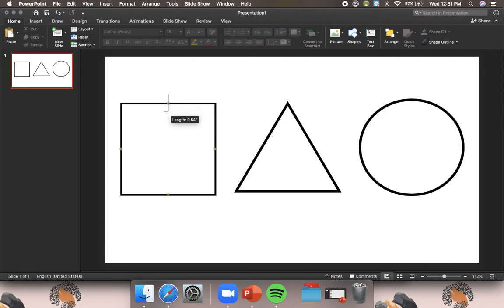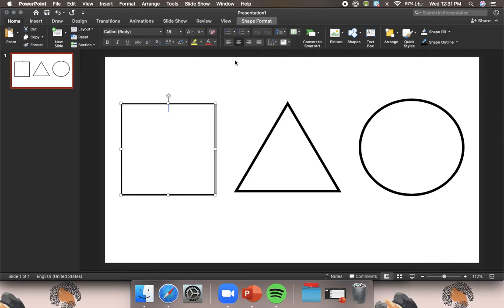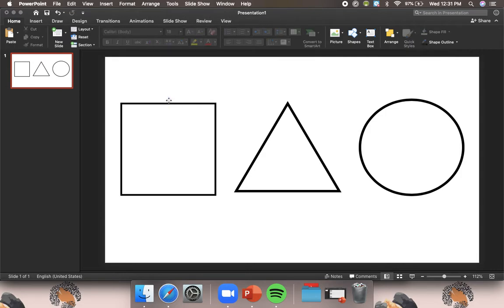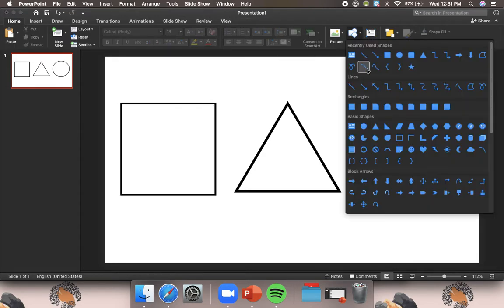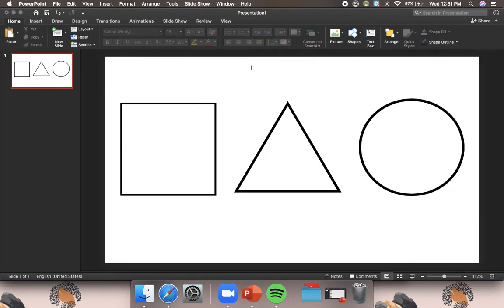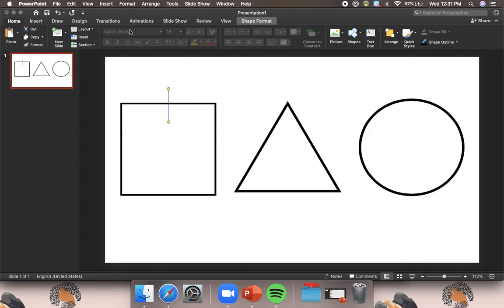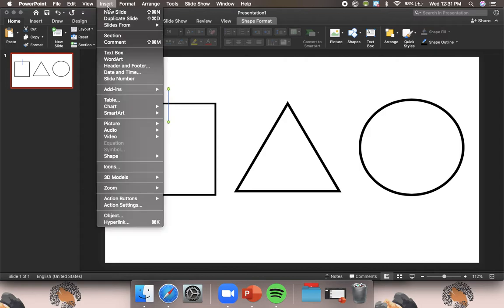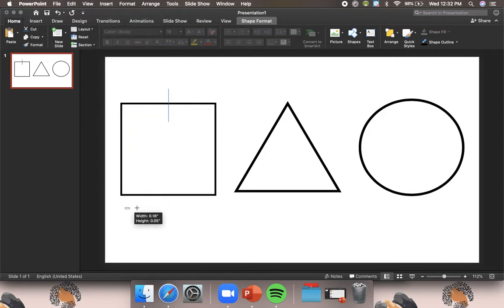Okay, so this right here is a side. This is a side. This right here is a side. There's a side here, a side here, and a side here. So this shape has four sides.